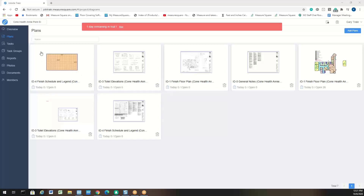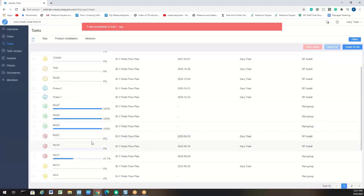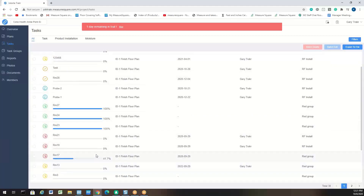Now that we're in the plan view, we will click on Tasks to view all of the tasks for this plan. This is where we can look at all of the tasks related to this project. You can see we have individual progress bars, and you can also see we have rooms here that still need to be completed or that haven't been started yet. This will be your overall task view.